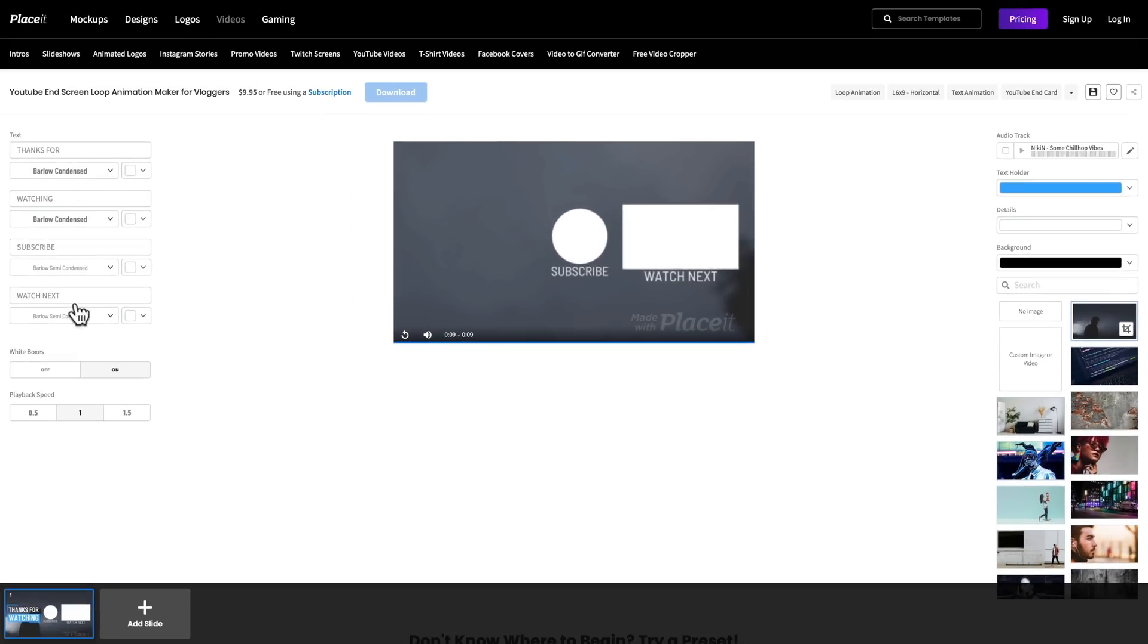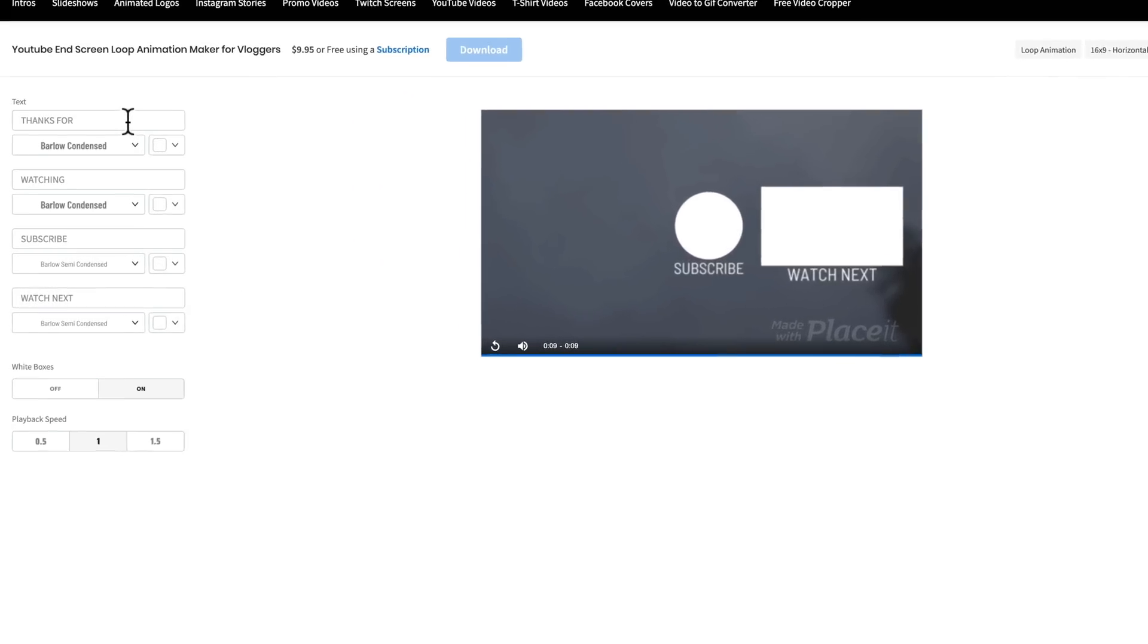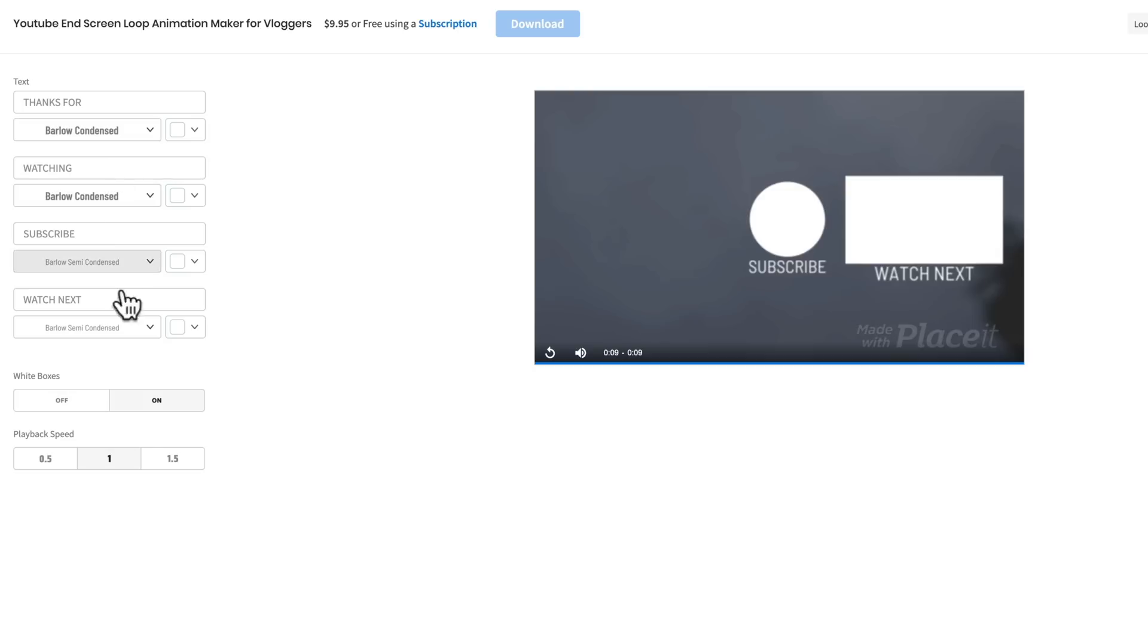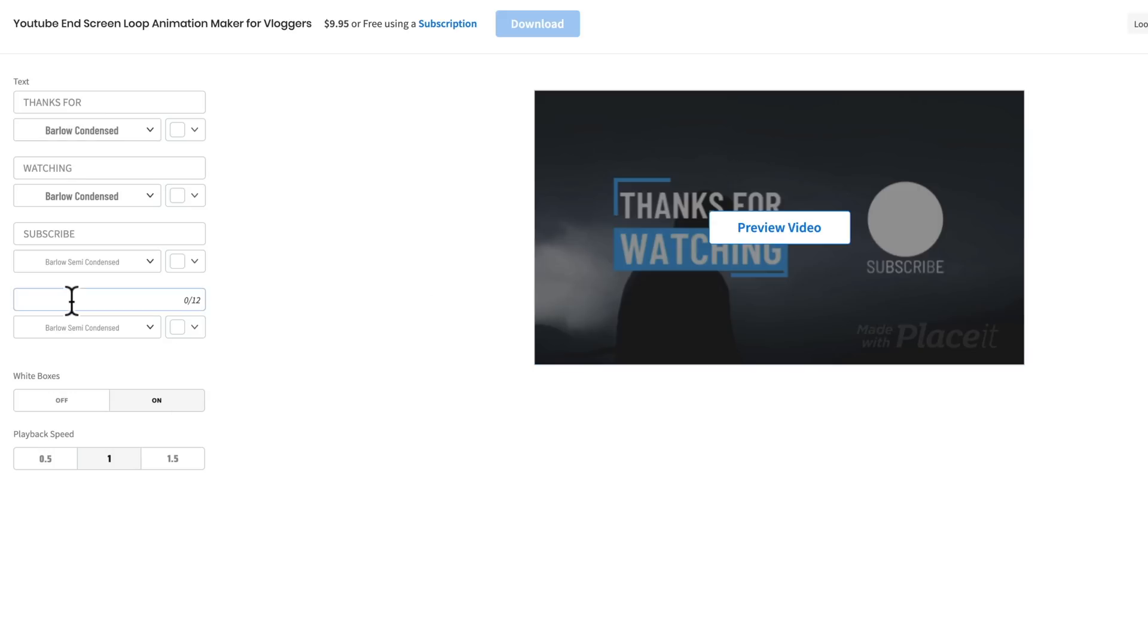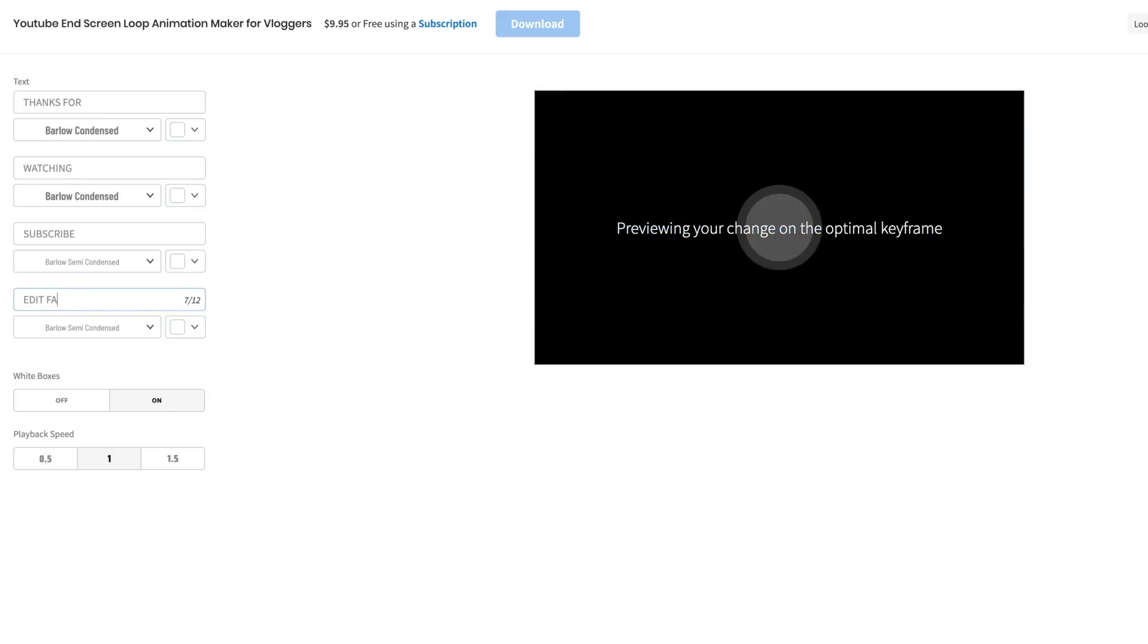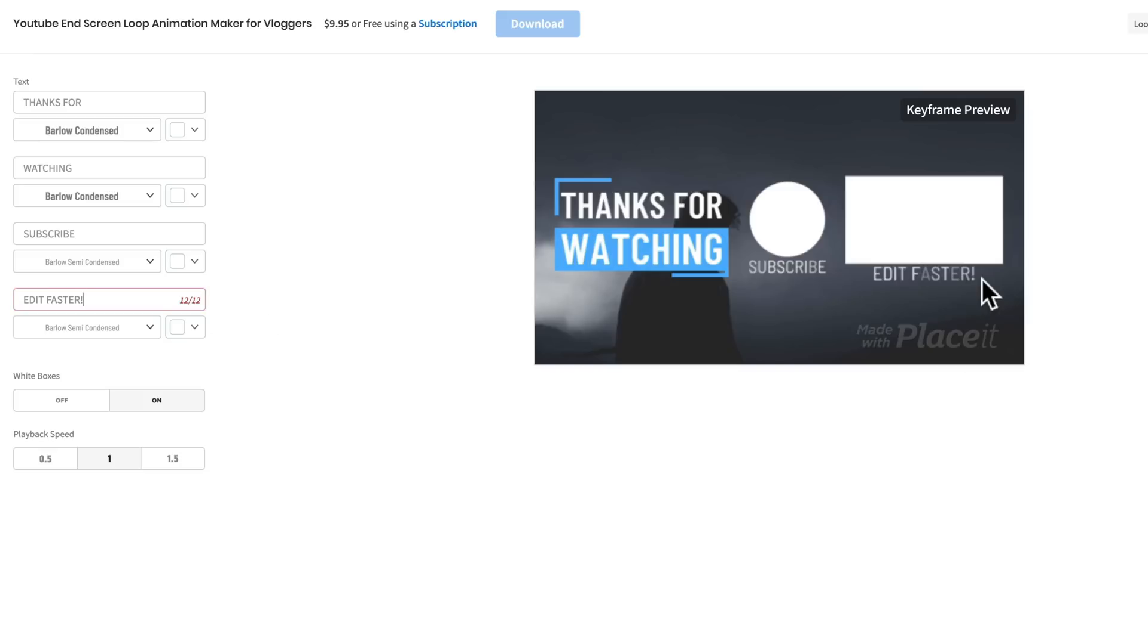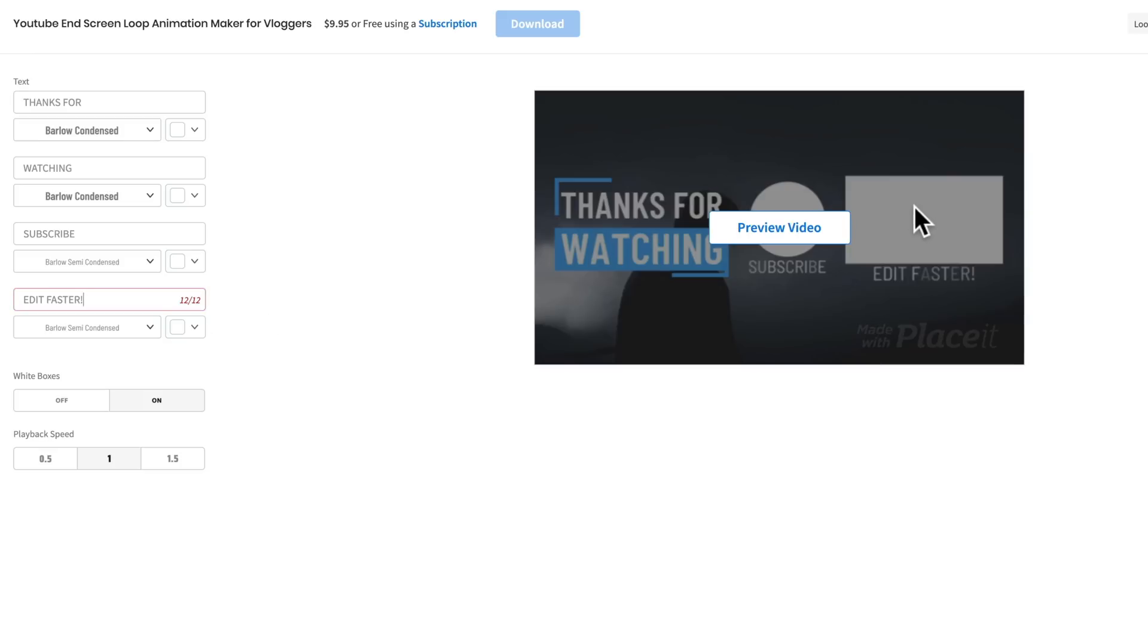Next up, we can pretty much customize anything else. We can change the text if we want. So instead of saying watch next, if you actually know what that video is that you're going to tell your viewers to watch next, then you can enter some text in here about that video. So it could be something like edit faster. And we'll see that that will apply here. There we go, it now says edit faster. So we would mention a video here where we're showing people how to edit faster.